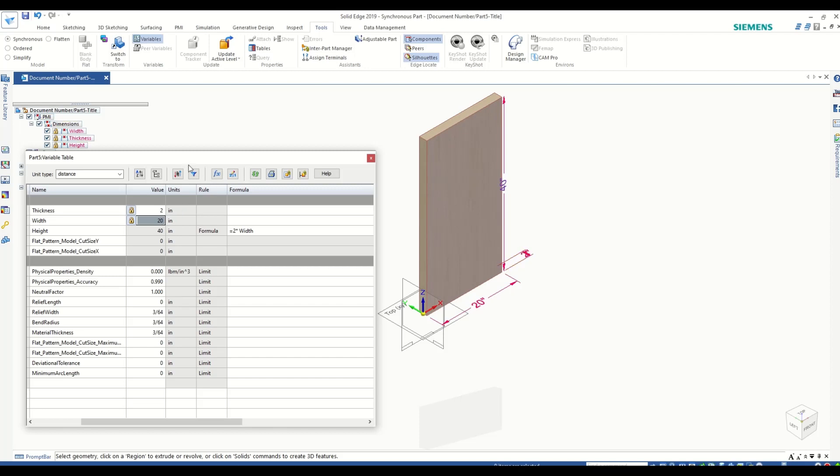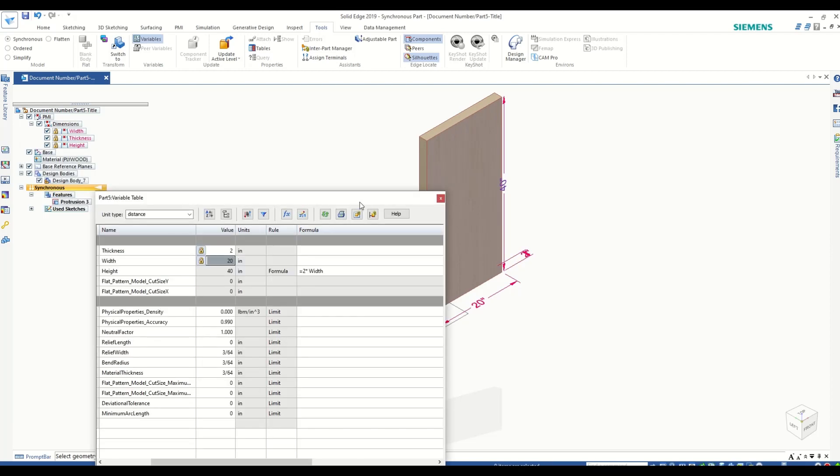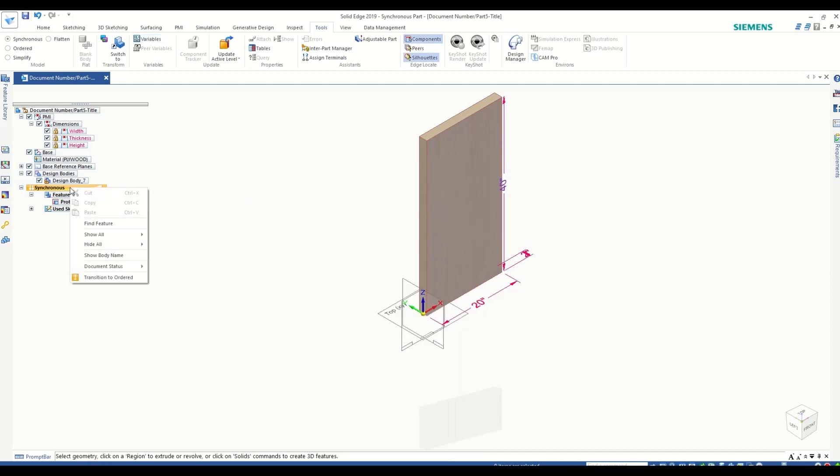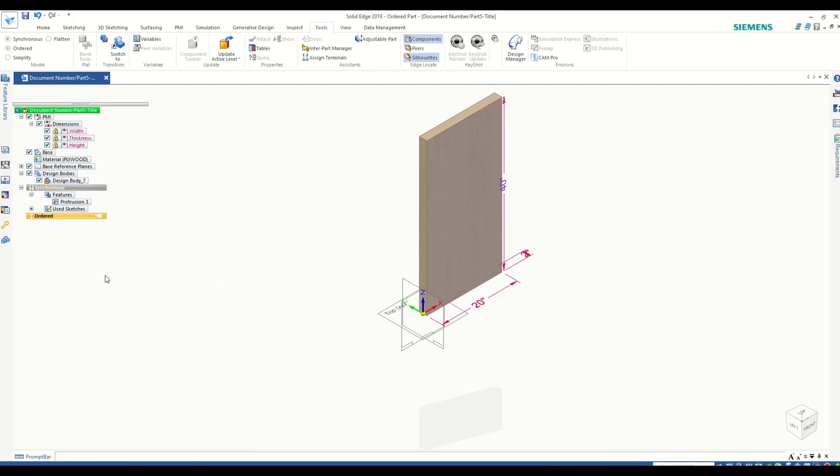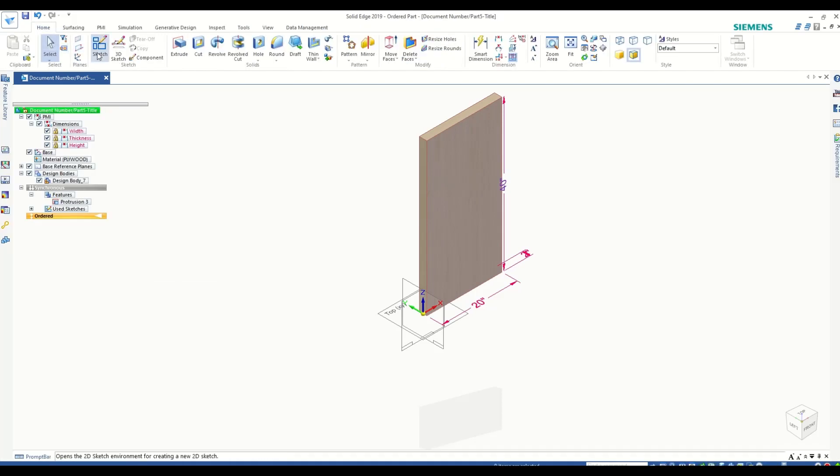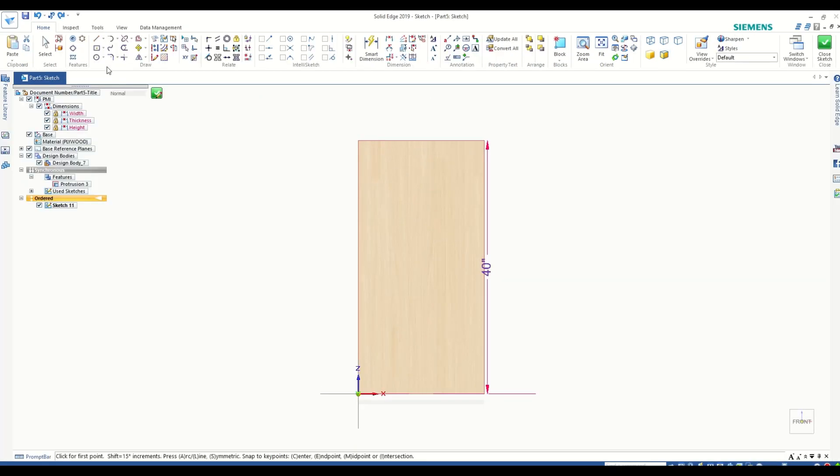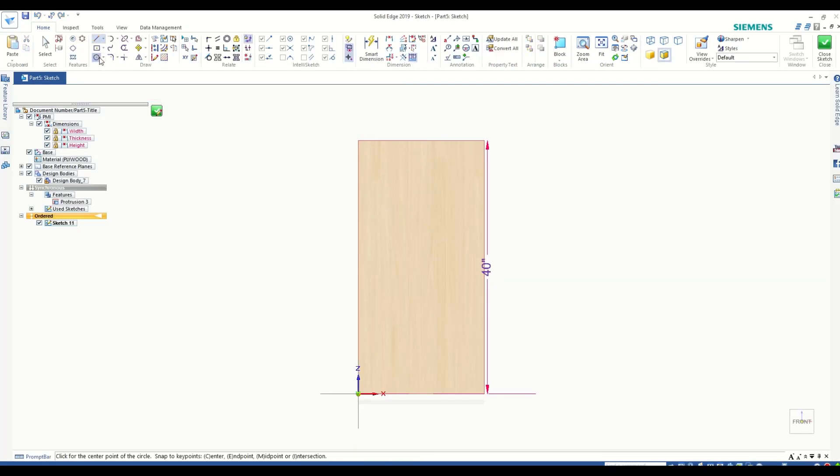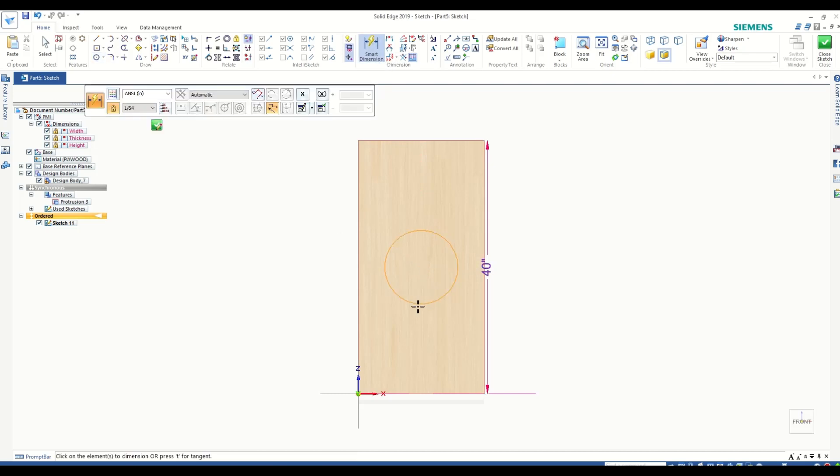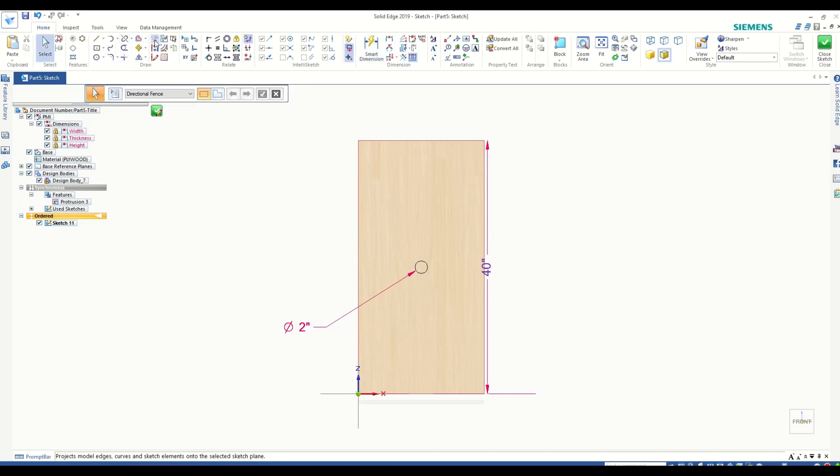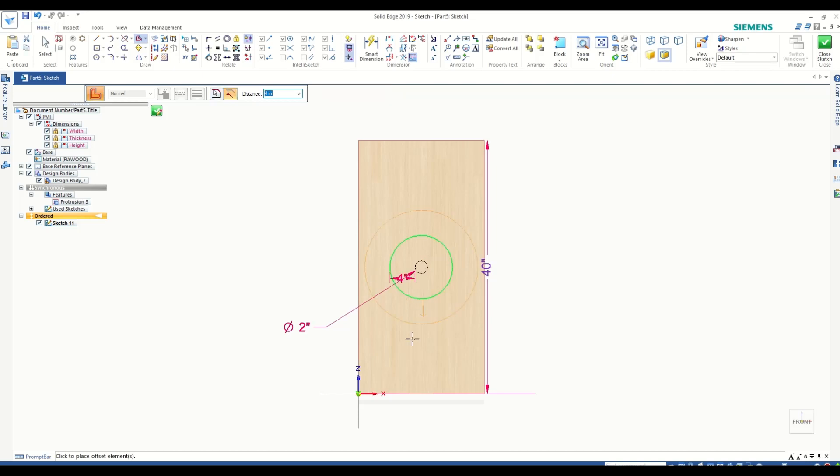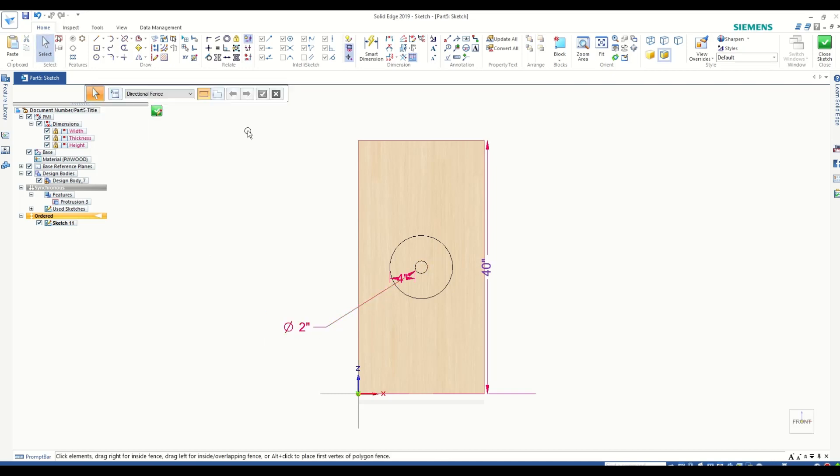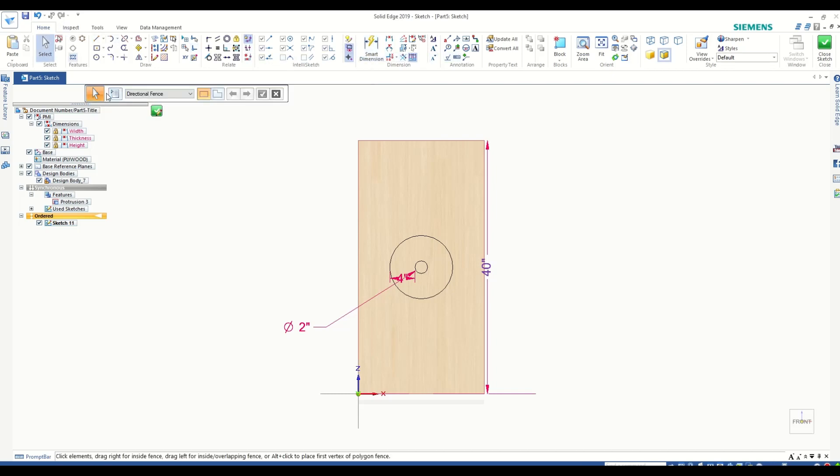We can similarly create features and have them dependent on variables. But in order to do that, we will have to create those features in ordered mode. Let's start by creating a protrusion. Once we are done with the sketch...